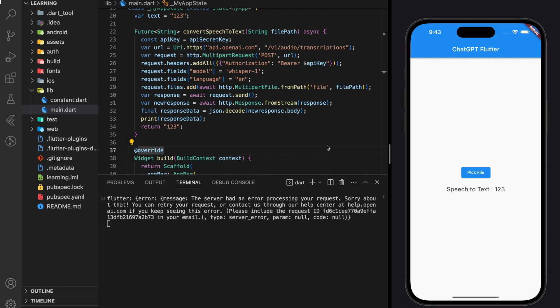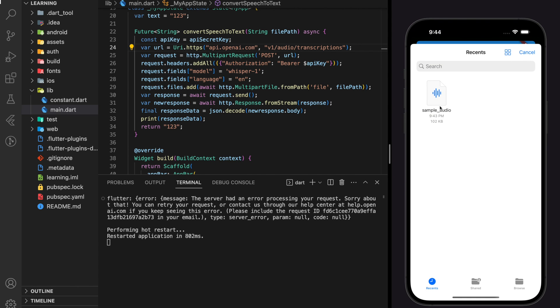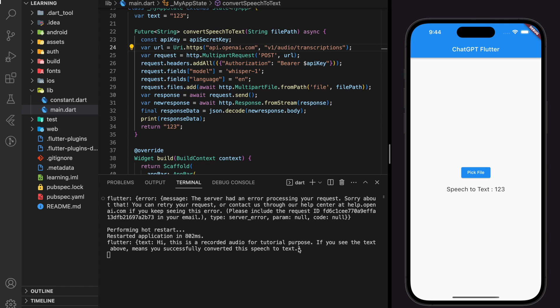Alright, I found the issue which is a typo error in the URL path. It should start with v1 without the slash in front. And now it successfully executed the API and printed out the transcription of the audio into text.